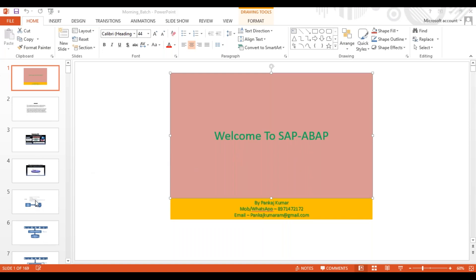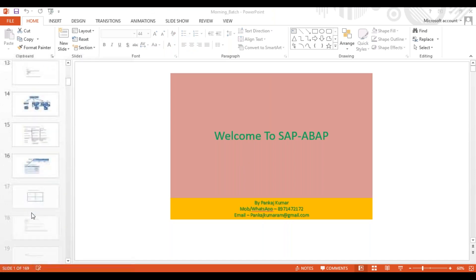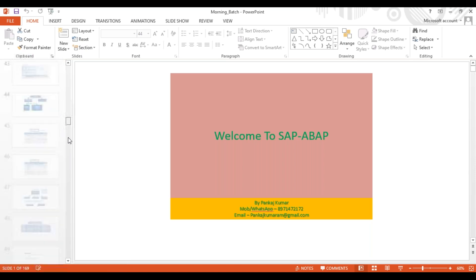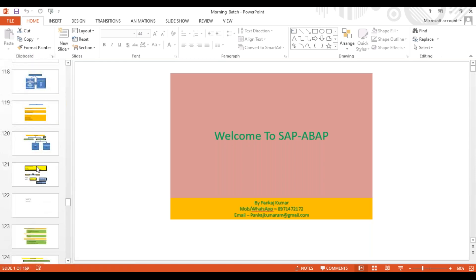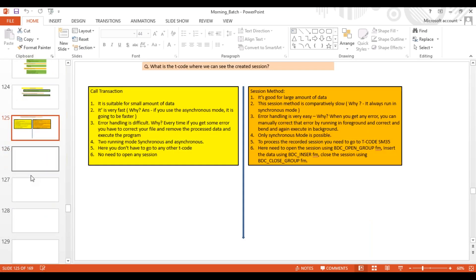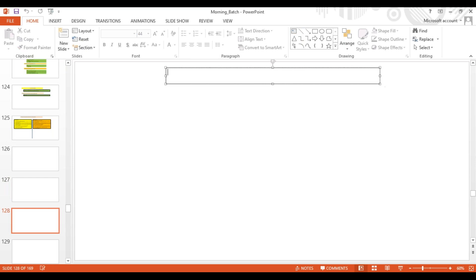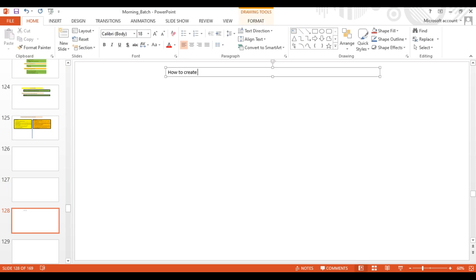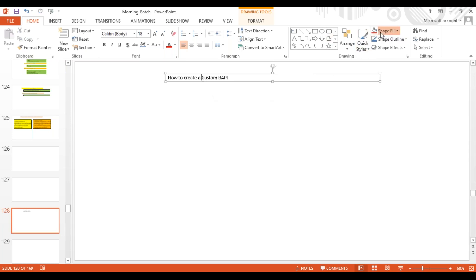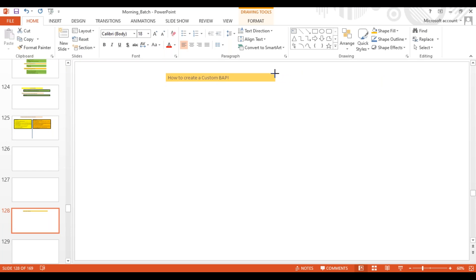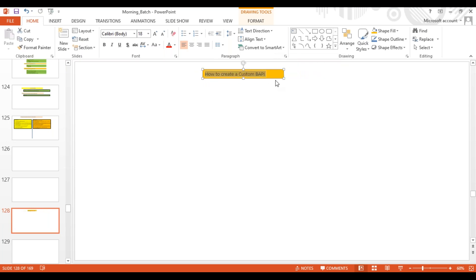Hello everyone, let's start today's session. Today we'll see how we can create a custom BAPI. Yesterday we saw how to use the standard BAPI. Generally we don't have to create a custom BAPI, but if you want to create one that is possible. This BAPI is nothing but an RFC function module, so whatever technique we apply to create an RFC function module, we are going to apply here as well.